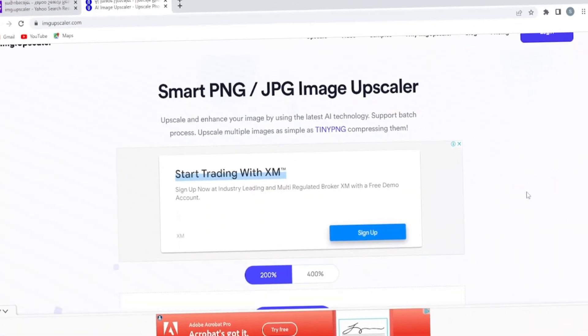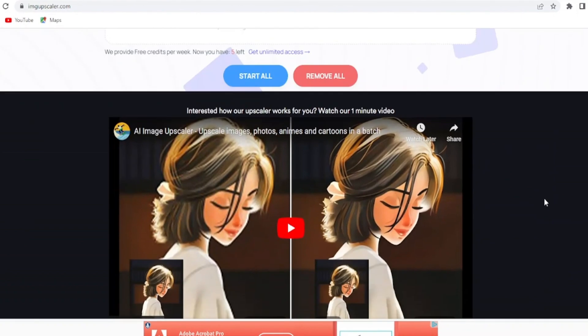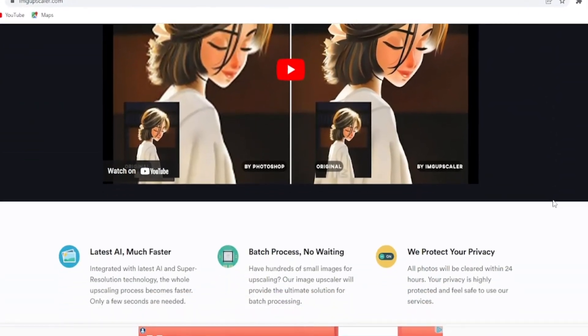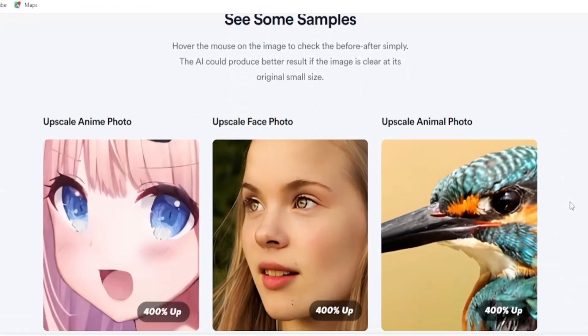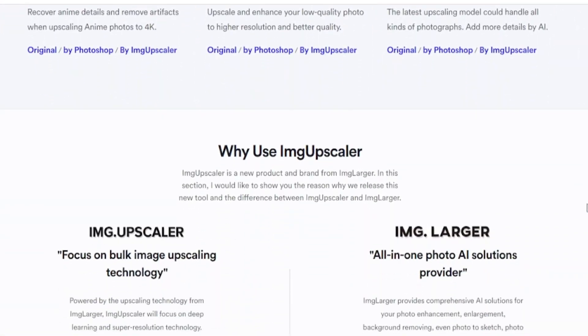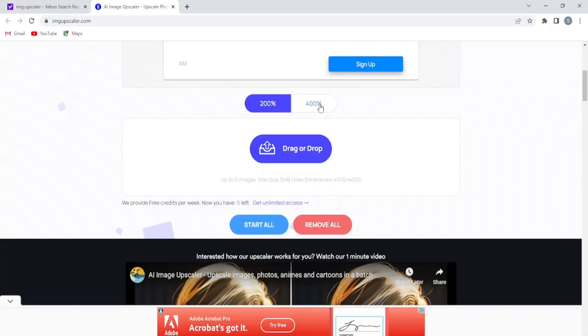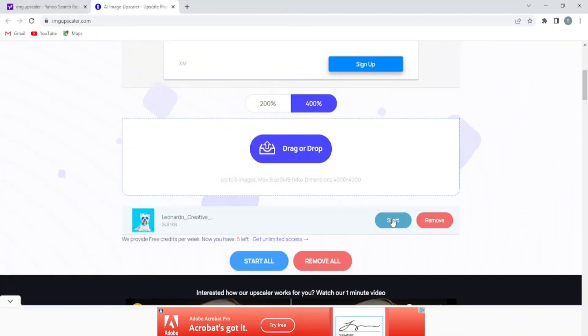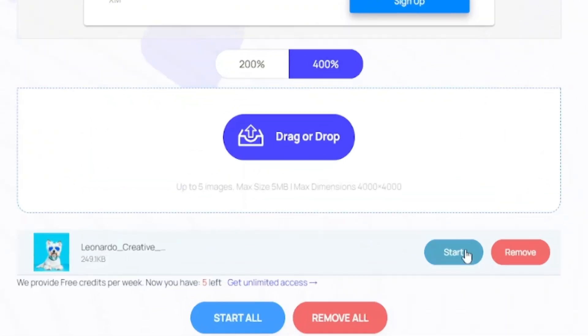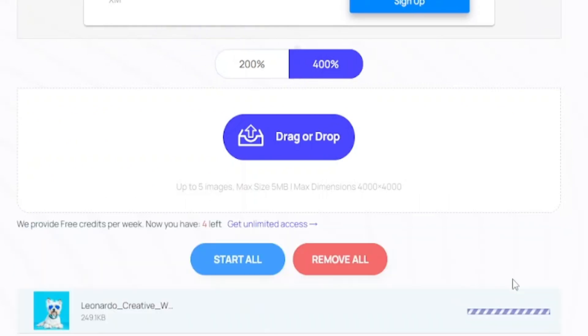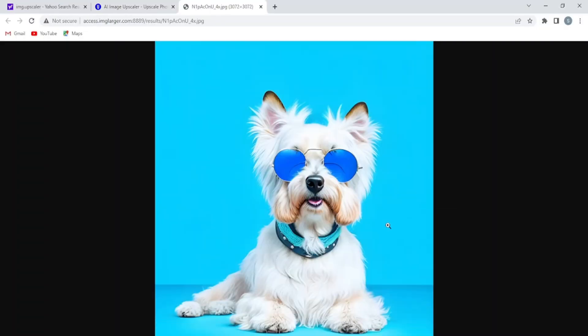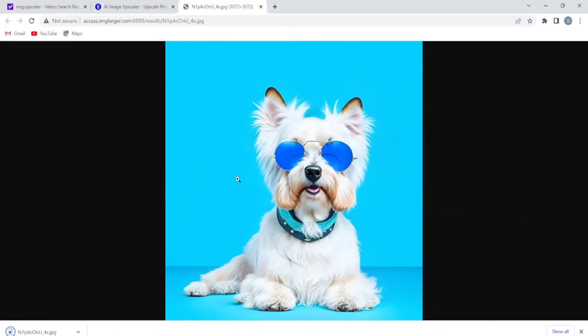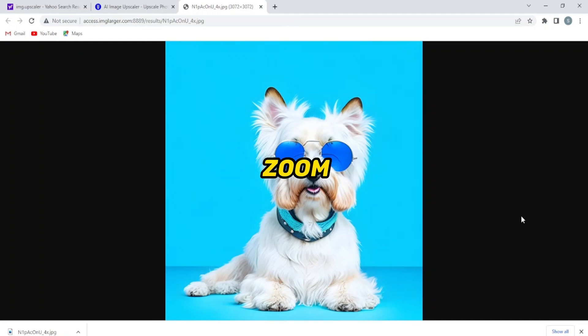But I like this one, Image Upscaler, because it provides high quality images and is trusted by millions of people. I will give the link in the description box also. Choose the 400% option and upload your photo here. Press start here and wait for the process to complete. When your image has been upscaled, download it to your laptop. You will notice a big difference in the quality if you zoom in.